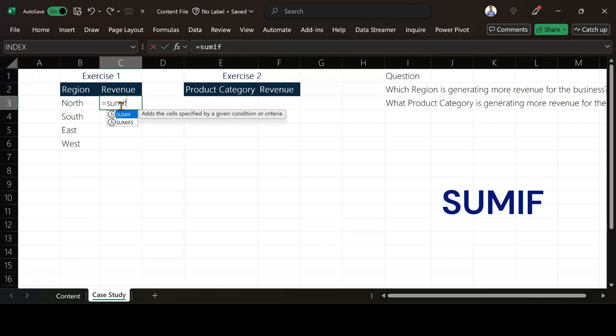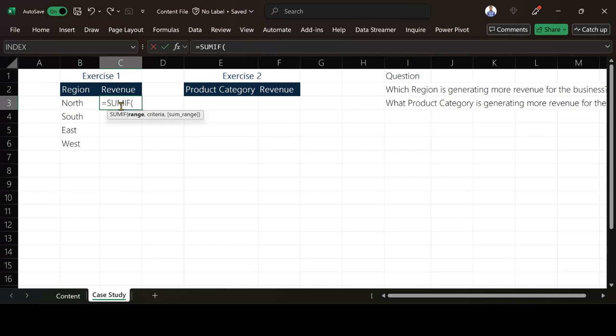So I'm going to use SUMIF. And if you can see we have SUMIF and we have SUMIFS. So the difference between both is SUMIF can only take one condition while SUMIFS can take more than one condition. So I can use any of them. So I'll make use of SUMIF.